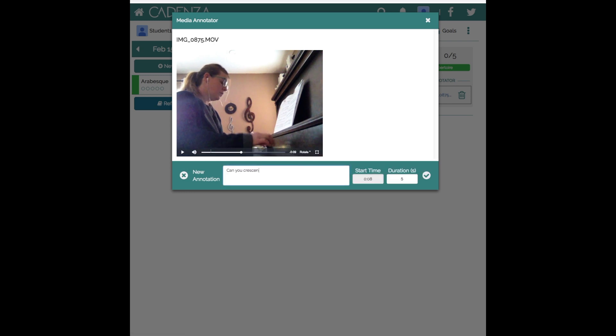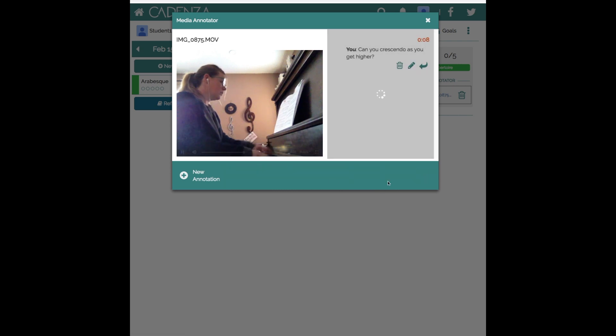Can you crescendo as you get higher? And I might want this one to last for five seconds.